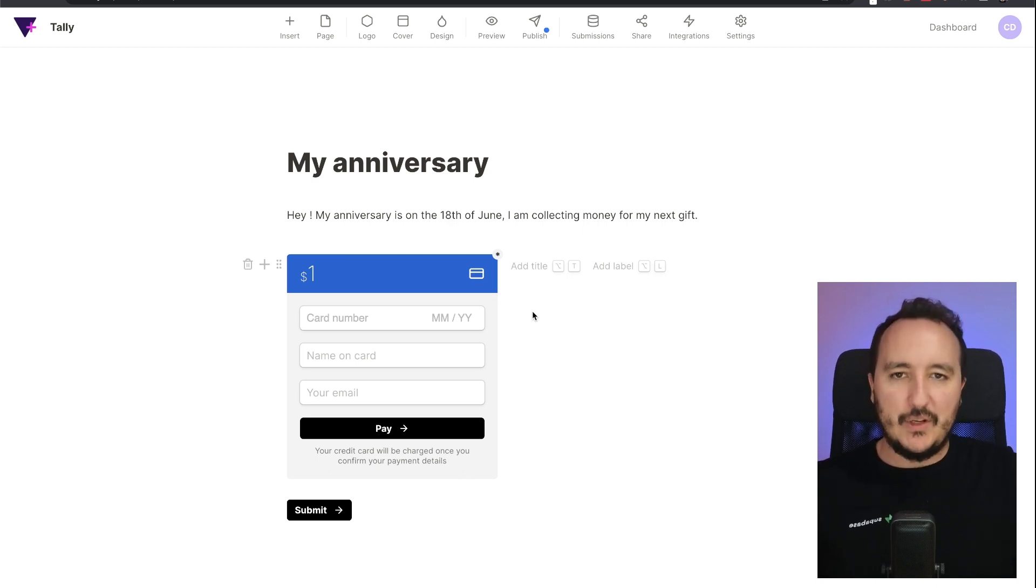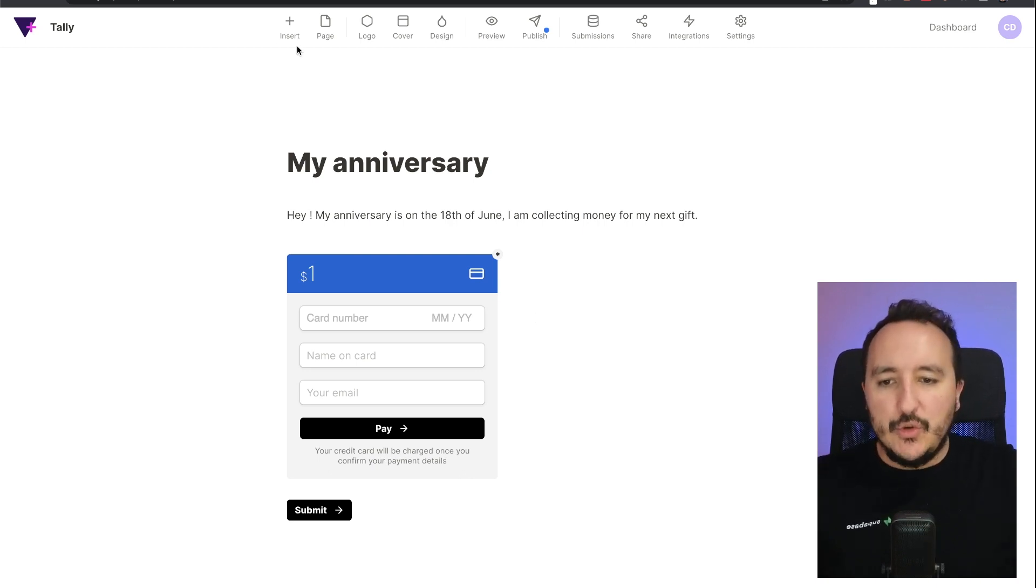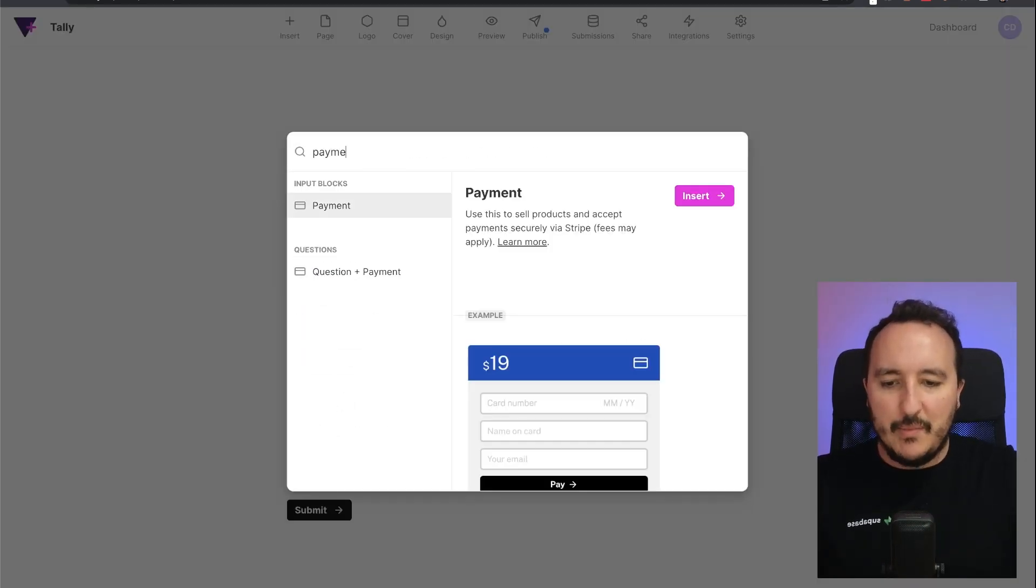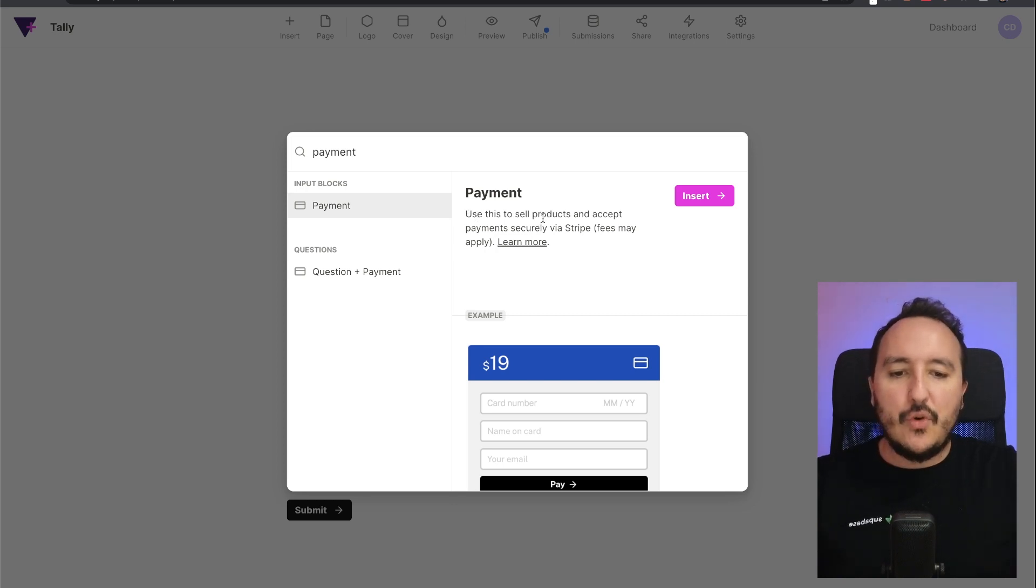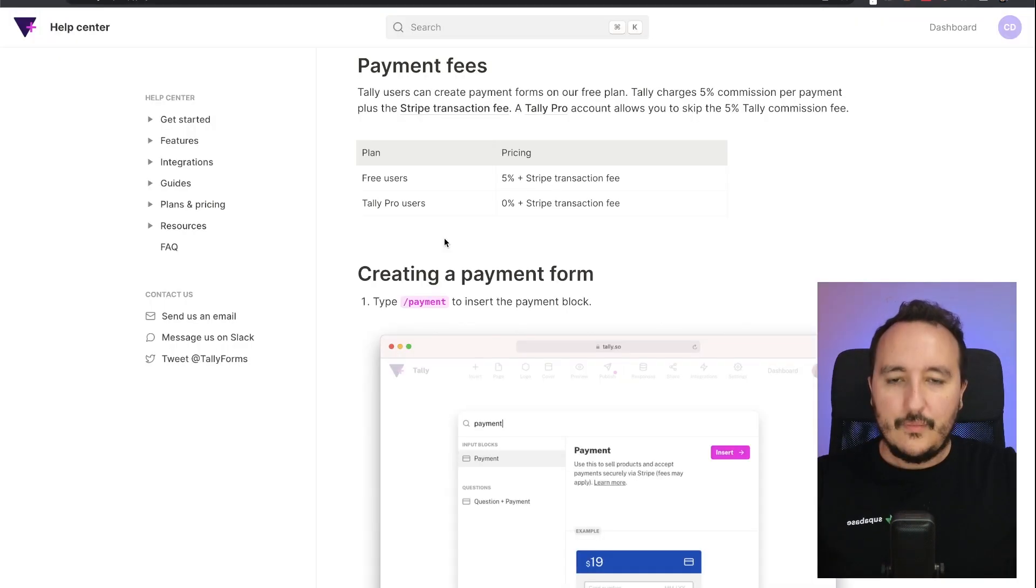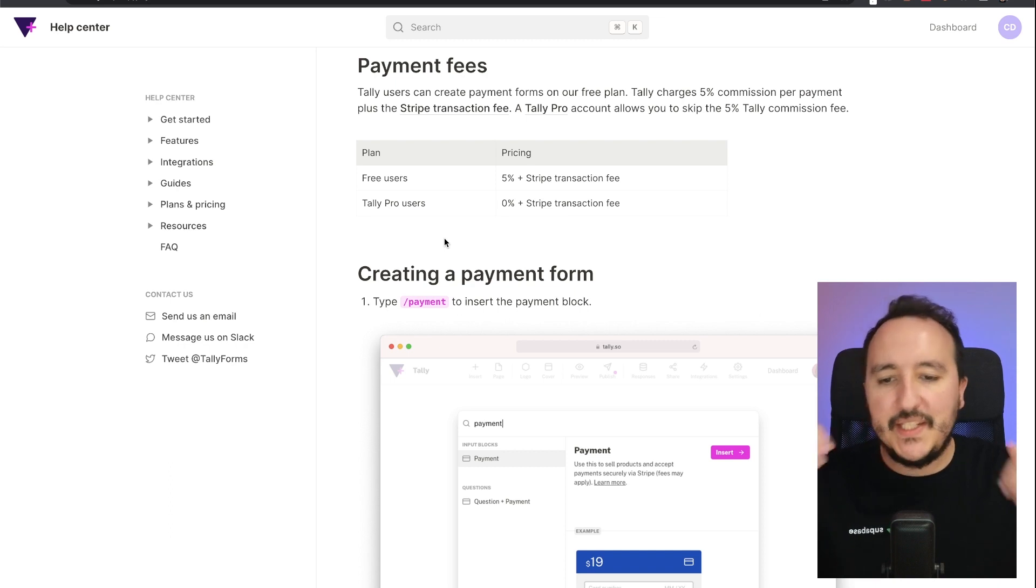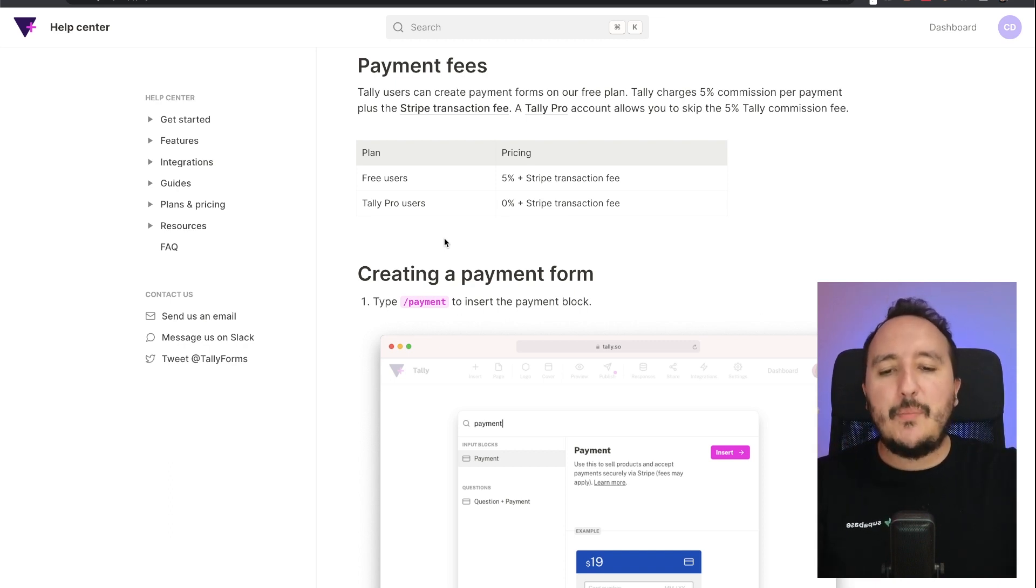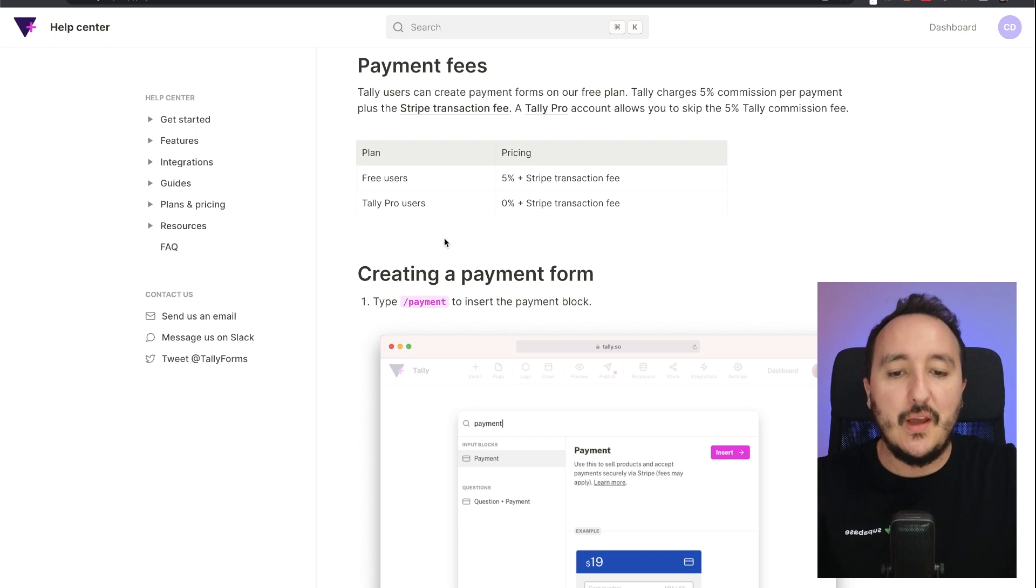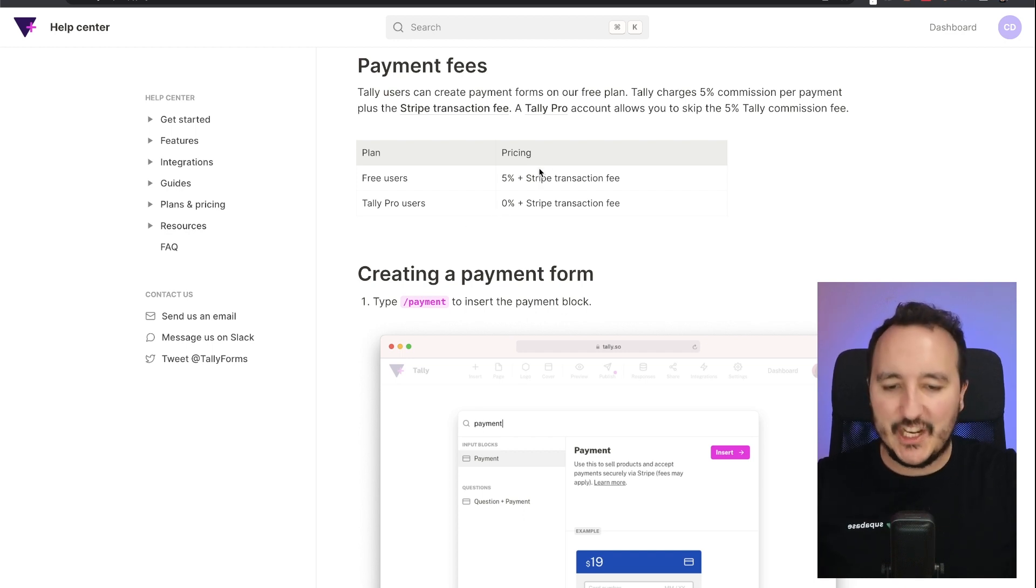So basically it's really simple to create a payment with Tally. You just need to use the payment solution that is going to work immediately via Stripe. About the payment fees: for the free users, you gotta pay five percent of the payment as a fee, plus the Stripe transaction fee.